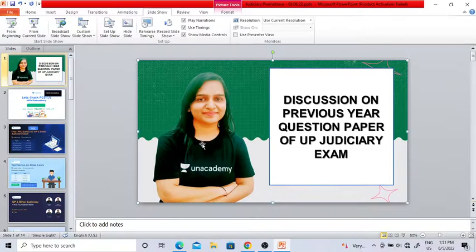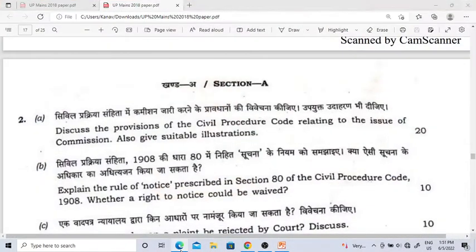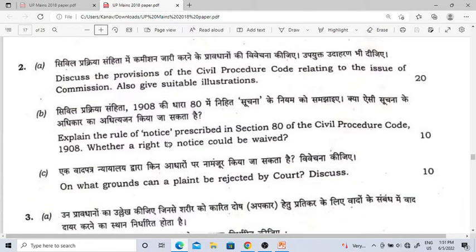So I am going to show you — this is the paper of UP Judiciary Mains Exam. You can see these questions. So CPC's first question is: discuss the provisions of CPC relating to the issue of commission. It also gives table instructions. So one question is 40 marks, divided into 3 parts. So you have commission, that is Order 26.